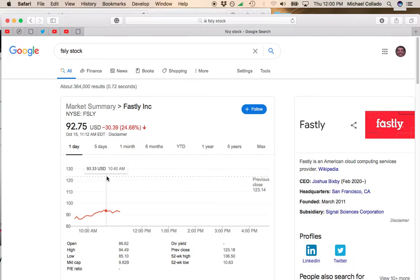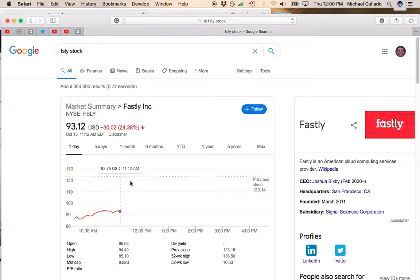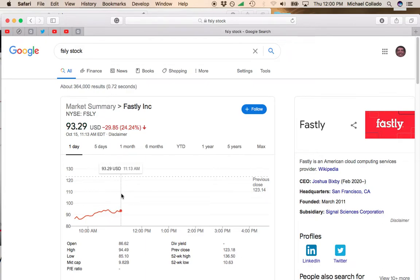I would wait for this stock to break 100 before you would consider getting back in. You don't want to be the first person to jump in. Some people want to be the first person to jump in on a stock and get all the gains. It's better to wait for some more people to jump in.